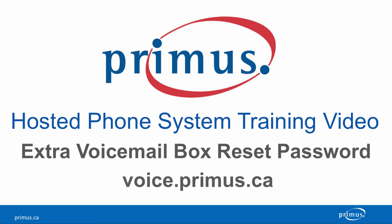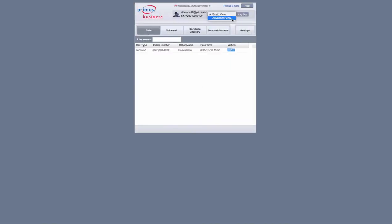To get started, go to voice.primus.ca, log in and switch to the advanced view.